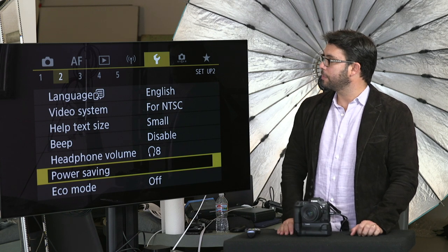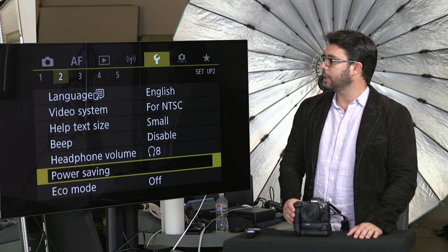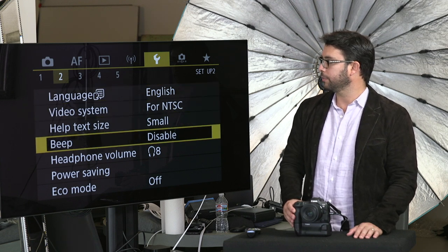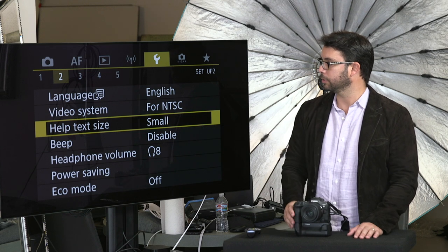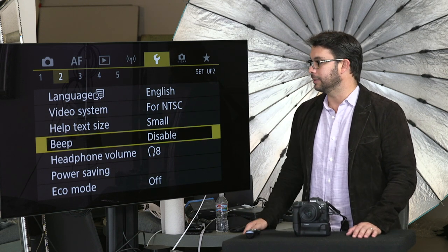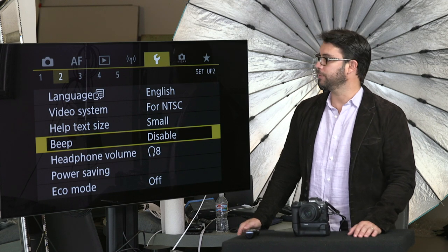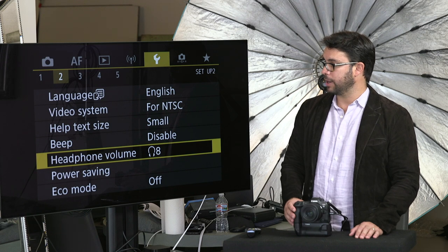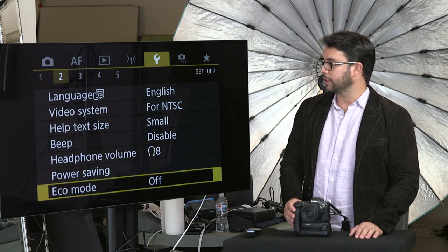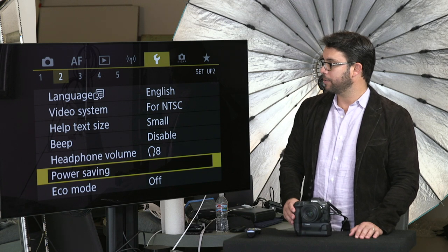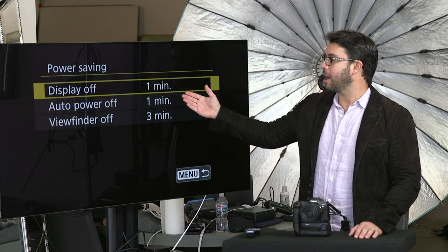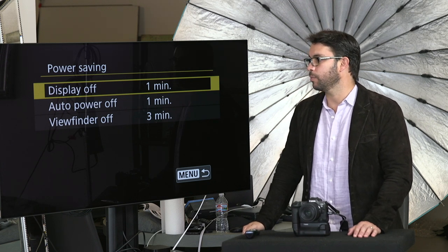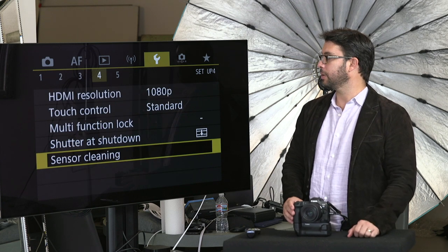Let's move on to setup number two. Language is of course whatever language you want. Video health tags — small if you're young, large if you're losing your sight. Beep — I keep it disabled because why would you want beeping everywhere you go? The headphone volume default is great. Power savings — great. Eco mode I just leave off. Power saving lets you choose how quickly you want your display to turn off if it's not active, same thing with your screen and viewfinder — pretty self-explanatory.